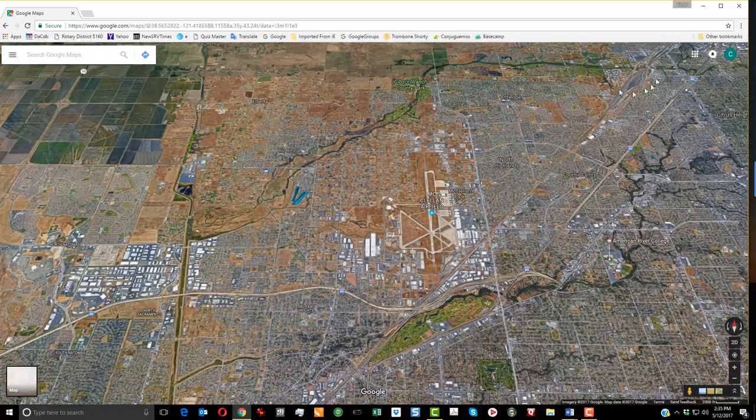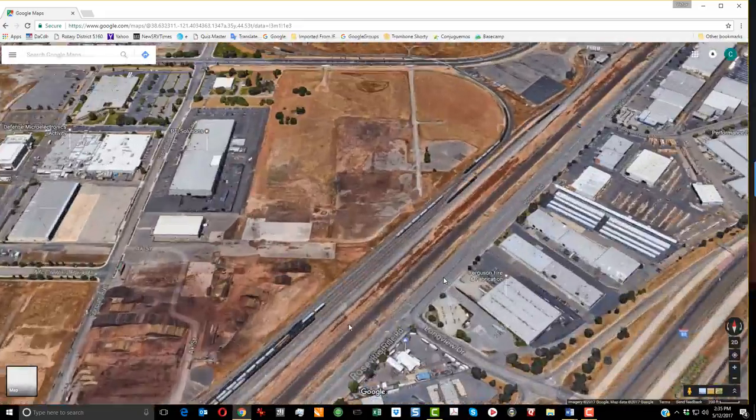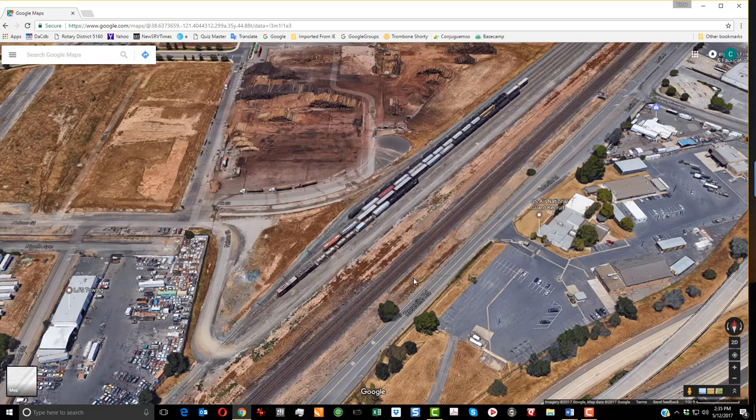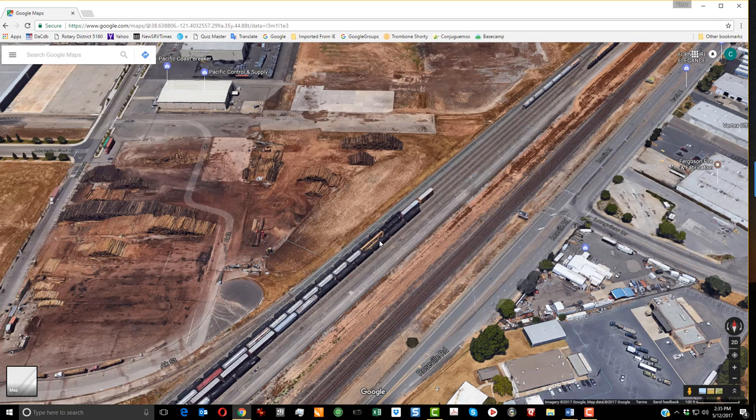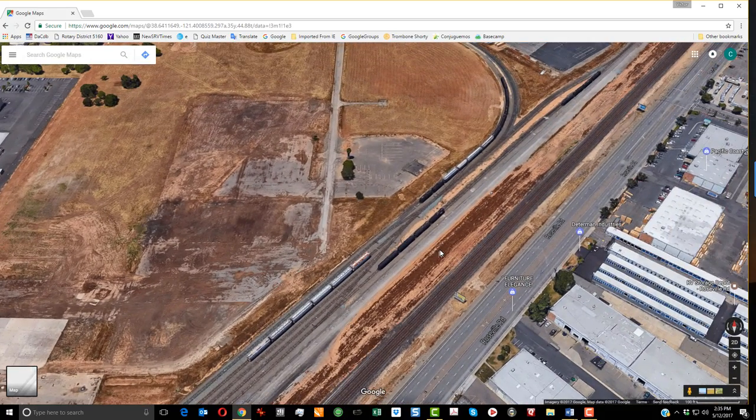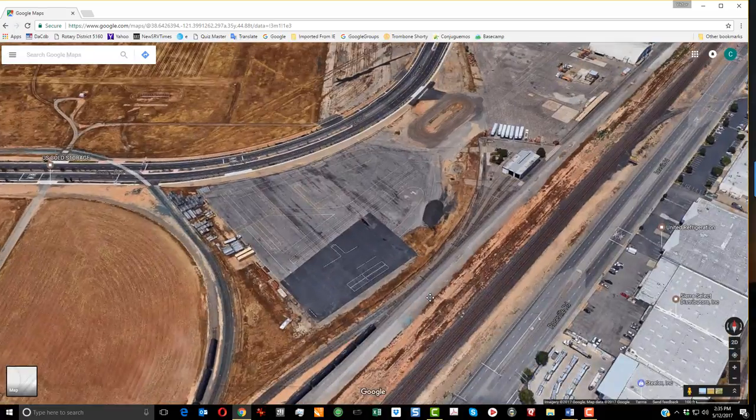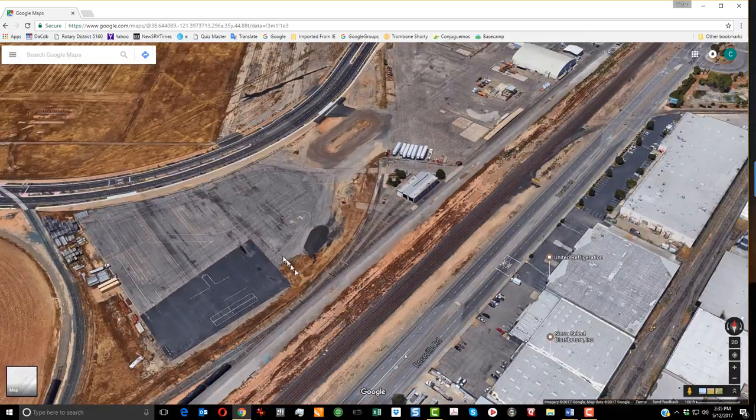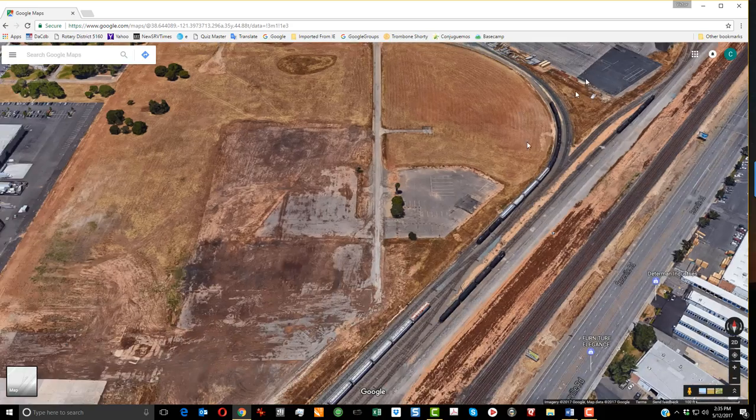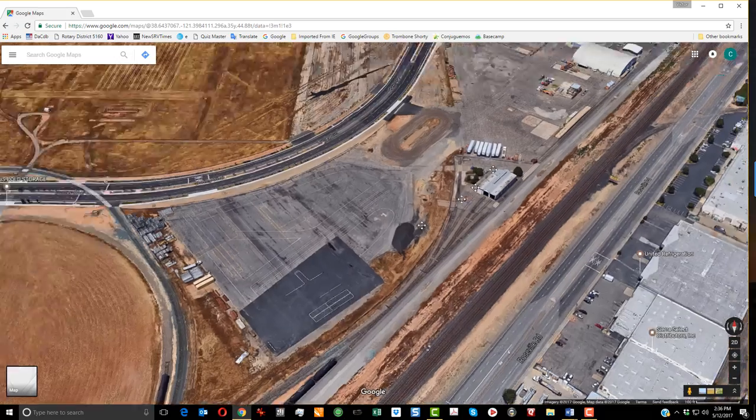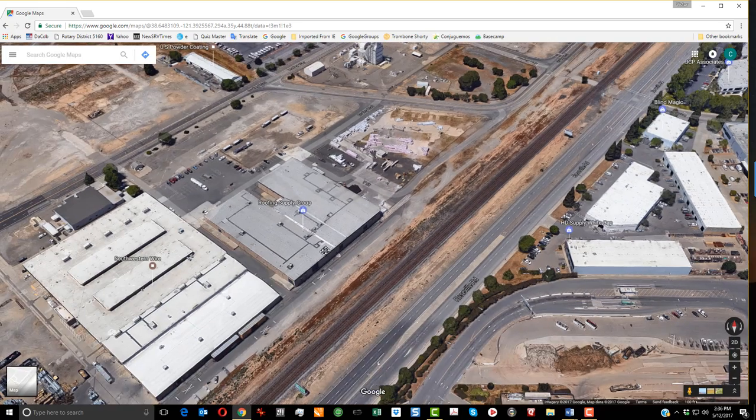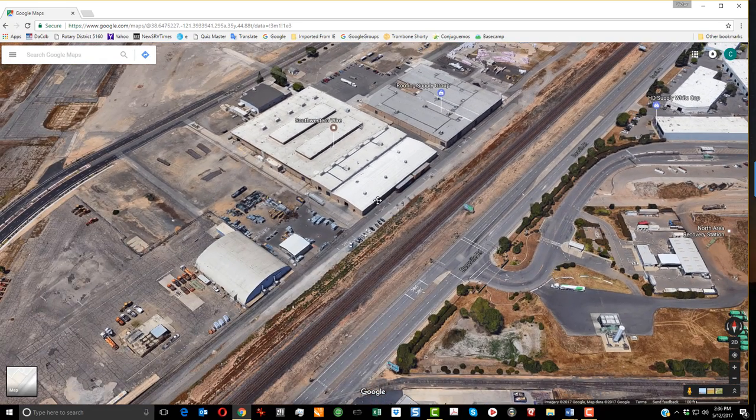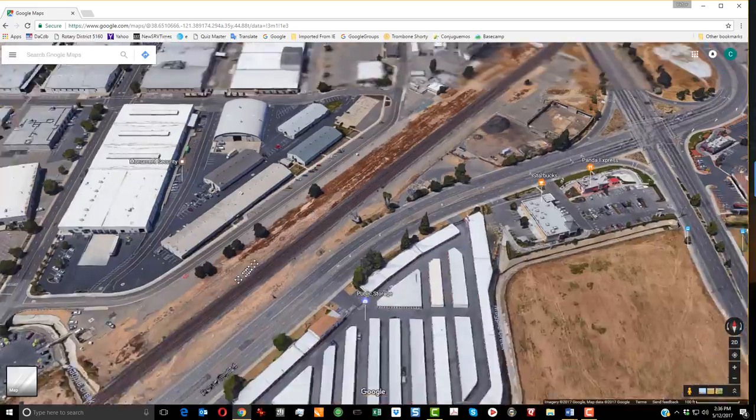McClellan is a former air base and it is now an industrial district. This is the edge of it. These industries are served by BNSF and Union Pacific. BNSF has track rights. This is an interchange yard and the complex is served by its own railroad that keeps its locomotives in that little facility right there in center of the image. Then the two major railroads come in and they pull their traffic off and interchange it there at that yard. Along the way here they've got rail served industries: Southwestern Wire and roofing supply, Corporate Roofing Supply Group. We'll talk about that more in a minute.